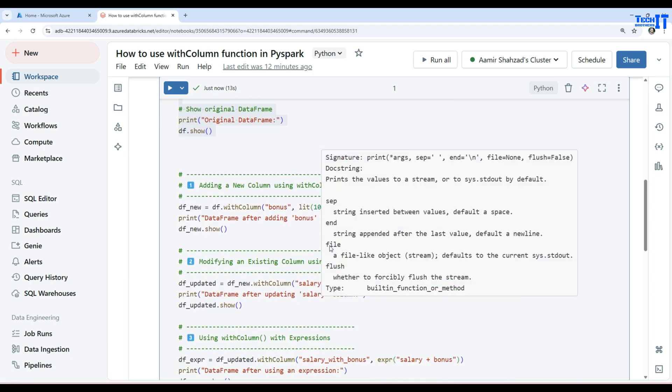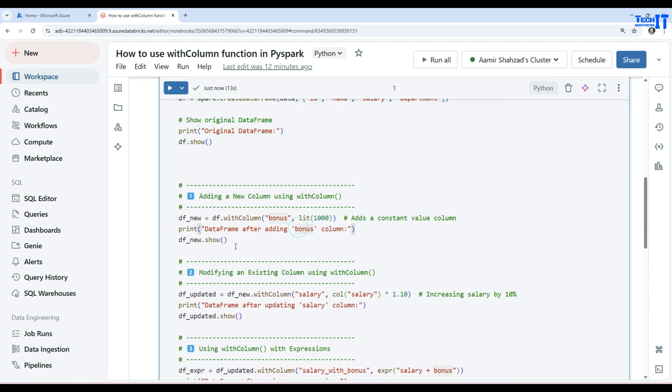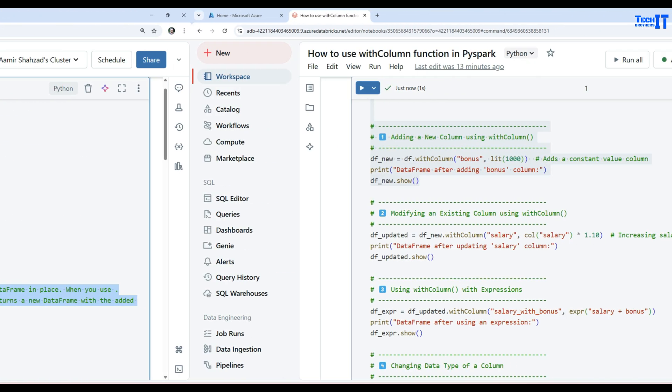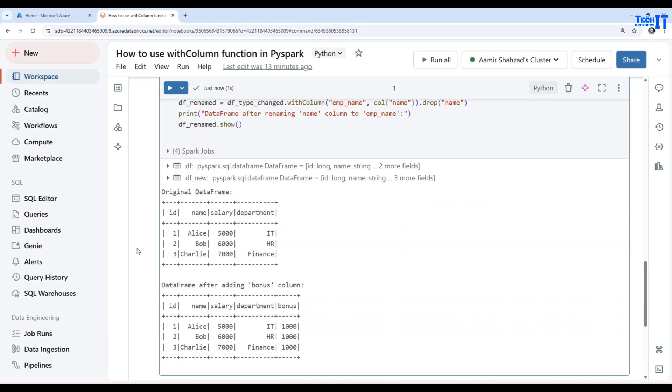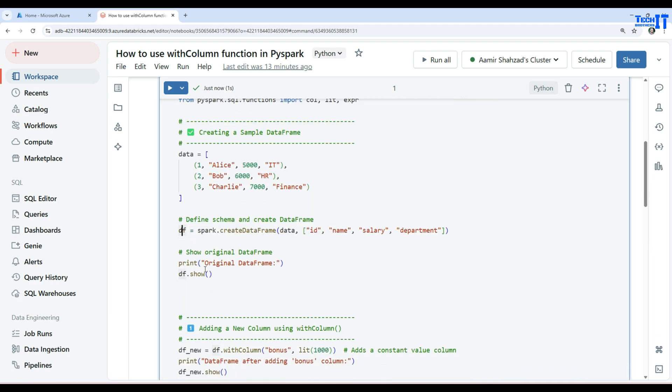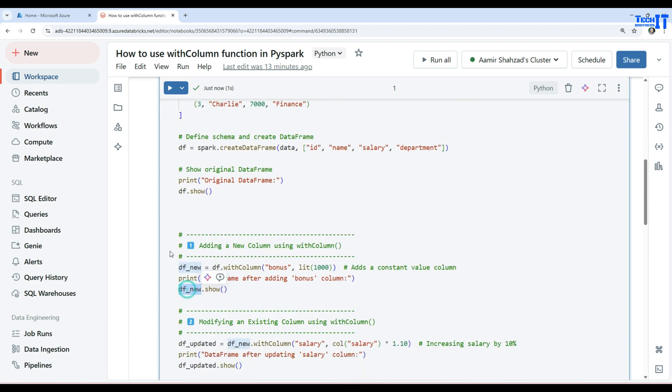Now let's take a look at how we can use withColumn to add a new column in our data frame. As I said, you cannot modify the existing data frame. You have to create a new data frame. So df_new is our new data frame depending upon the old data frame. We are using the withColumn function here and adding a new column called bonus with a constant value of one hundred thousand. Then we print df_new.show. Let's execute this. Here we have the data frame after adding a bonus column and you can see that the bonus column has been added.